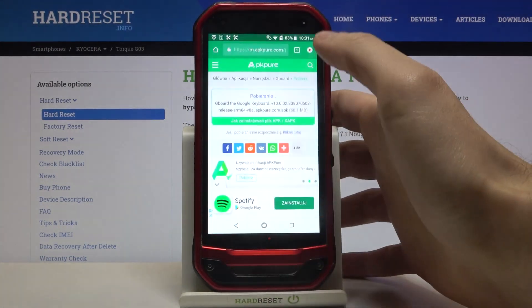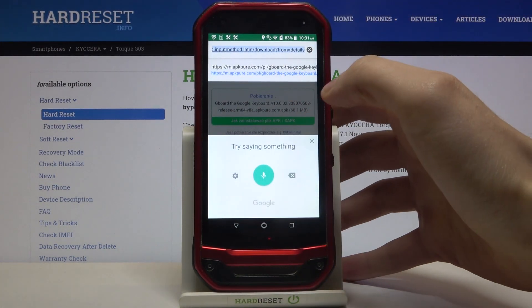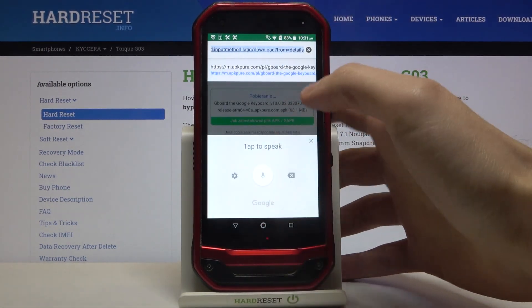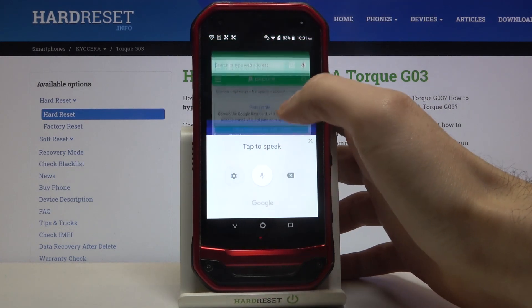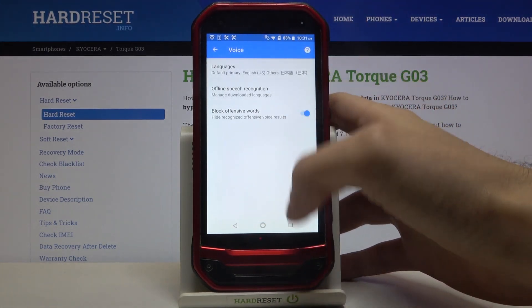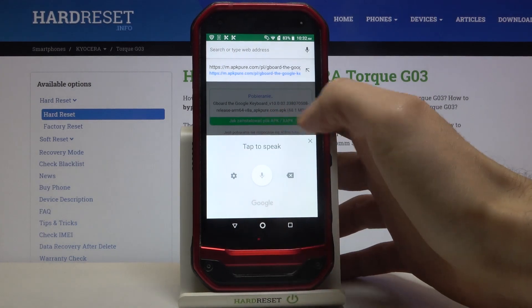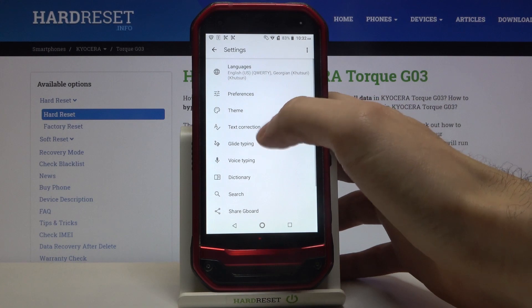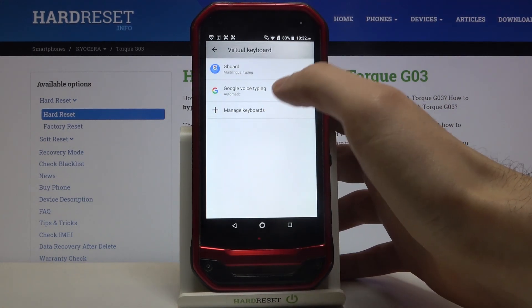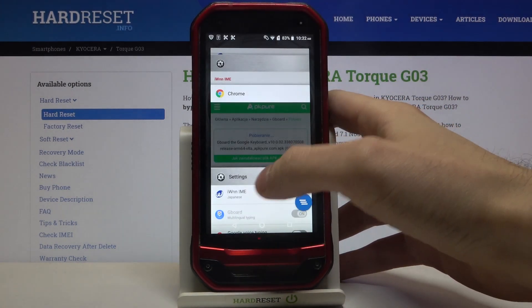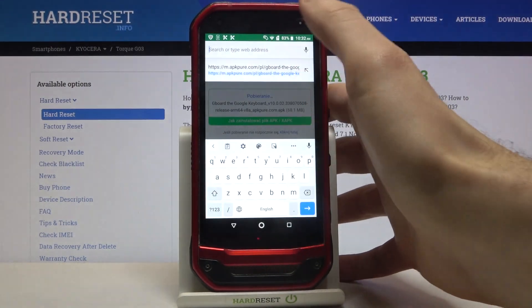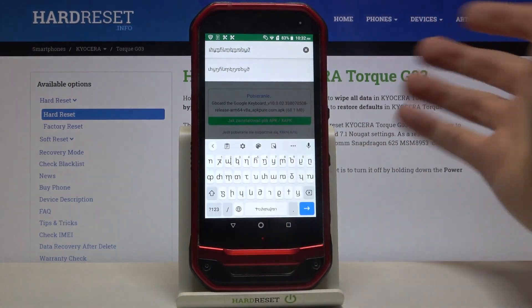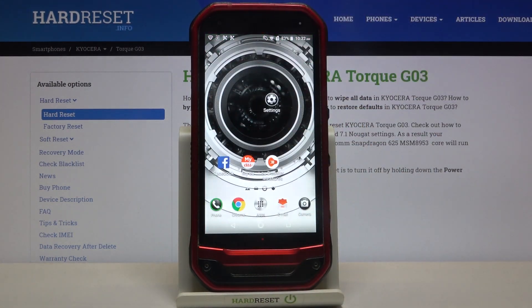Let's try to write something in Georgian language. And as you can see, now I can type in Georgian language.